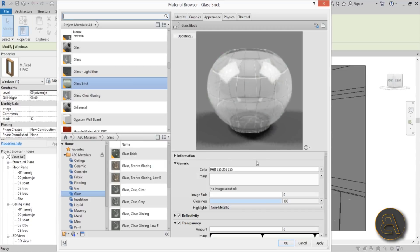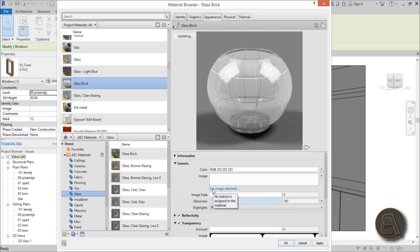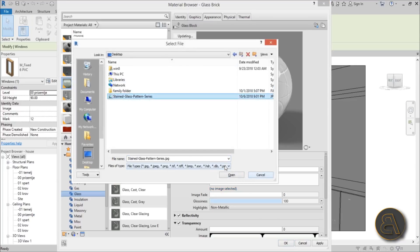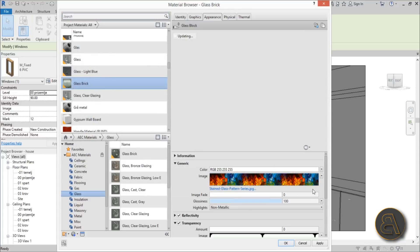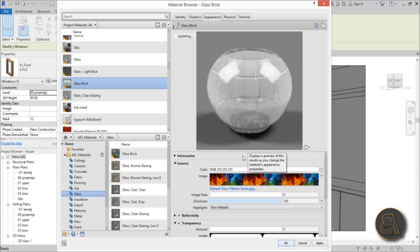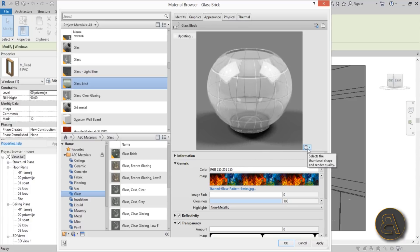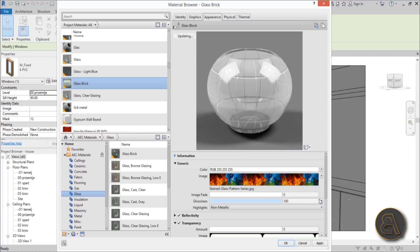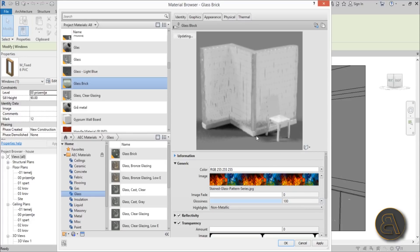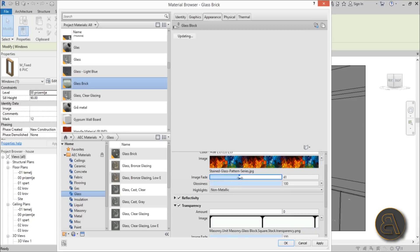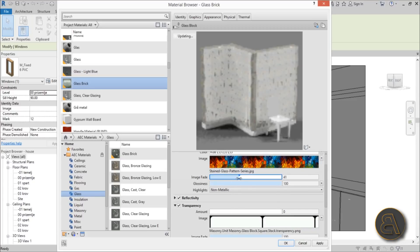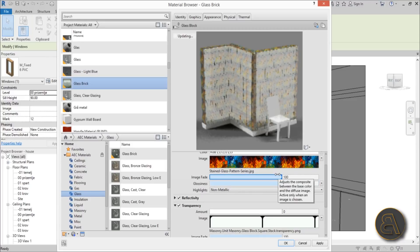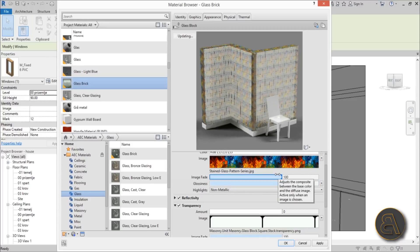Now we need to change this image. I go to 'no image selected', click on that, go to your desktop or wherever you saved your image, and open this up. Sometimes it takes a while to update. Let's change the scene to walls just because it's easier to view, and for the image fade let's go to 100.